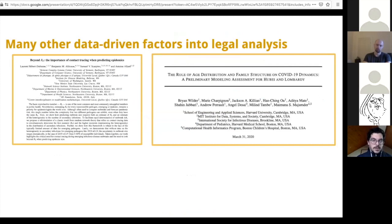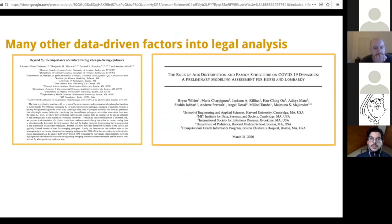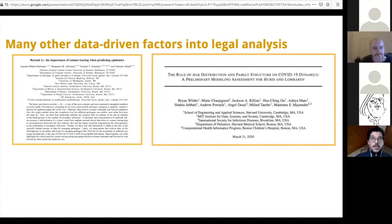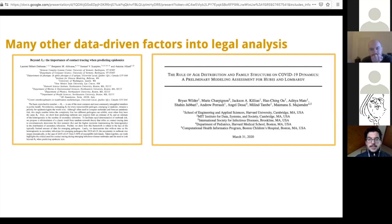The first one: beyond R0, the importance of contact tracing when predicting epidemics. What it is basically saying is that one should look beyond R0 — this very simple number to understand how epidemics function — and instead look at how epidemics will transfer from one community to the next, looking at secondary contacts, not just the first contacts that might lead to the next infection.